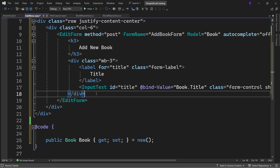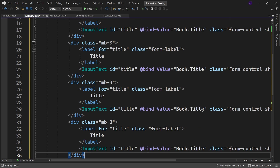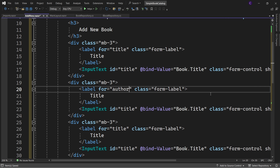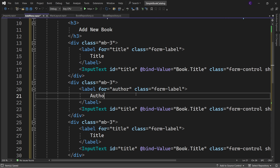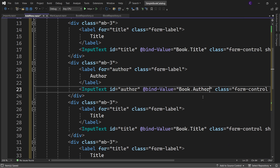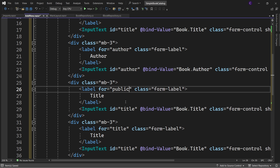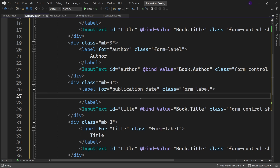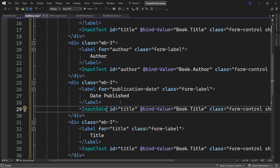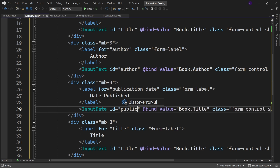Copy the entire div and paste it below three times. For the second label, set the for attribute to "author", label text to "Author", and the InputText id to "author" with @bind-Value set to book.Author. For the next label, set for to "publication-date" and text to "Date Published". Instead of InputText, use InputDate, set its id to "publication-date", and @bind-Value to book.PublicationDate.